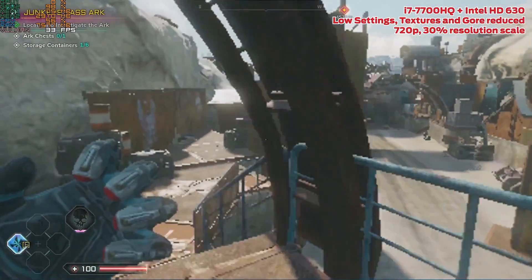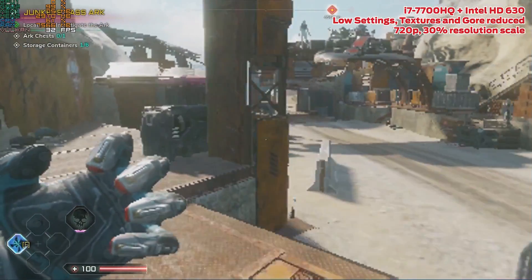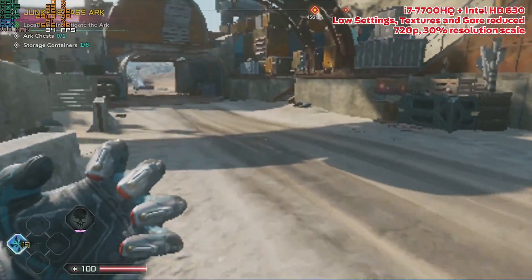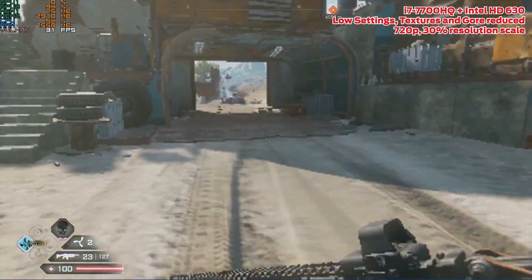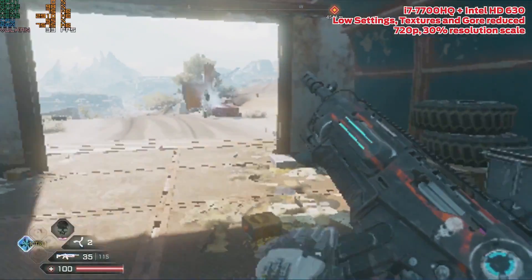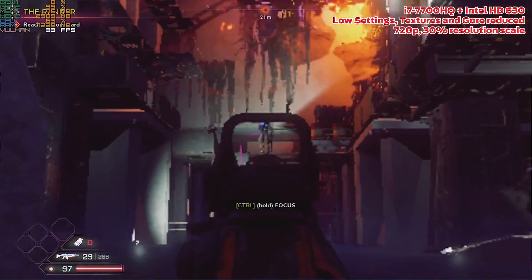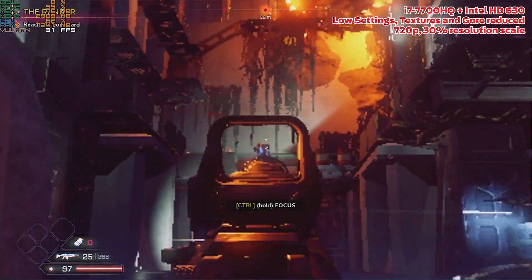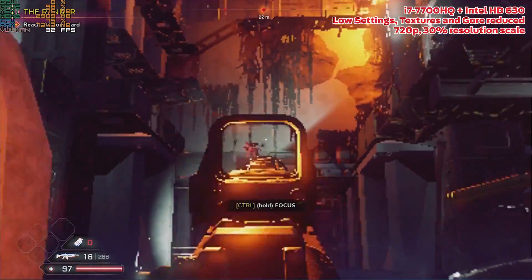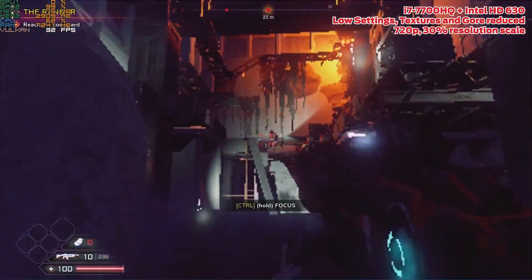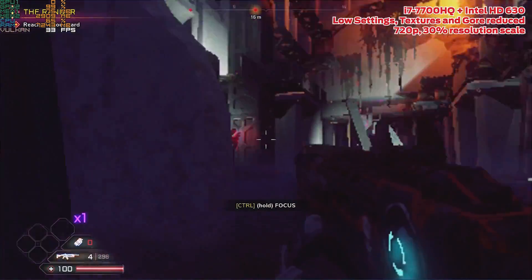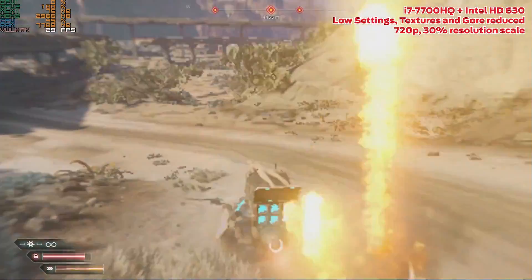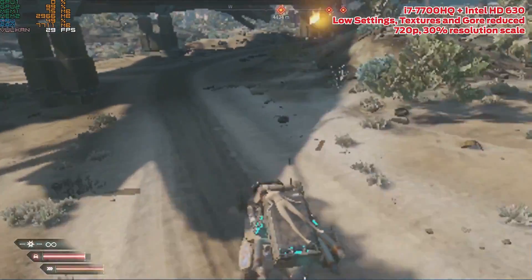This Intel HD is not nearly as powerful as the Vega and nowhere near the minimum requirements of the game. And yet, with a measly 30% resolution scale, 720p, texture reduced and gore disabled, the game is surprisingly able to maintain around 30 fps in a variety of scenarios from heavy combat to open world vehicle exploration with relative ease.